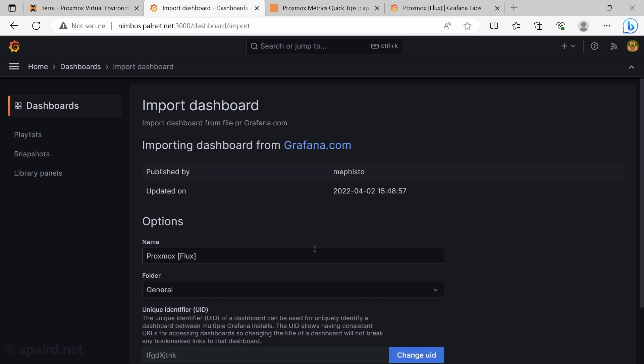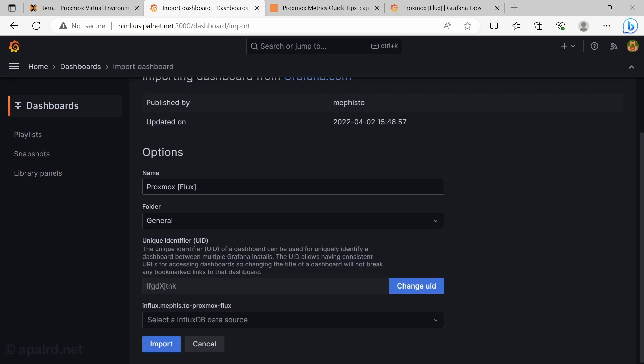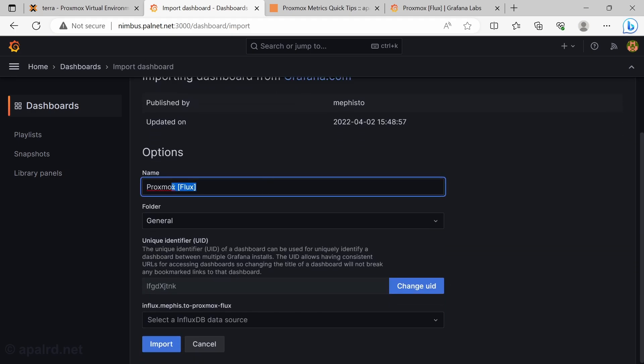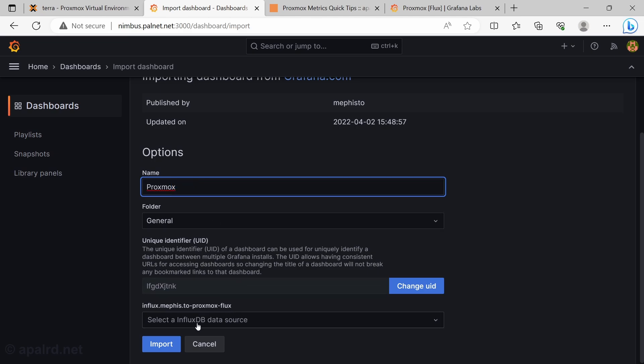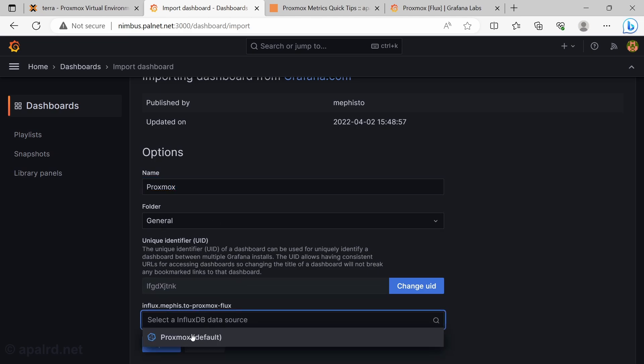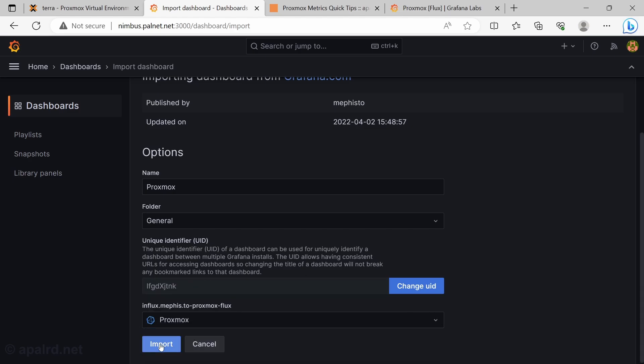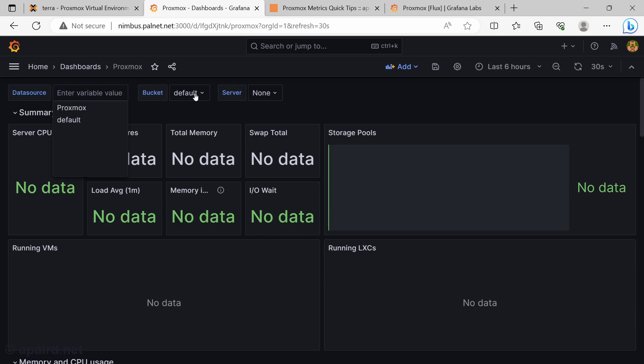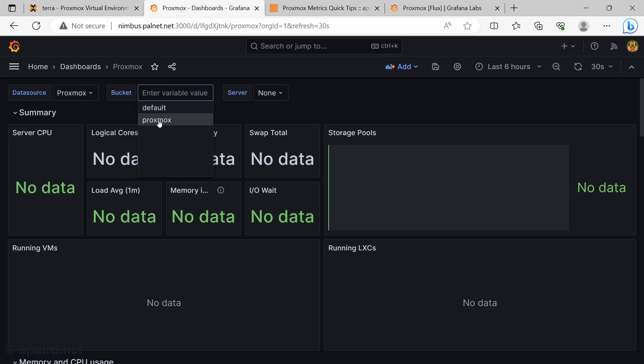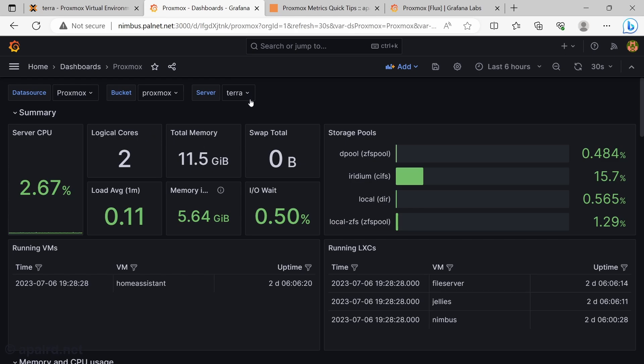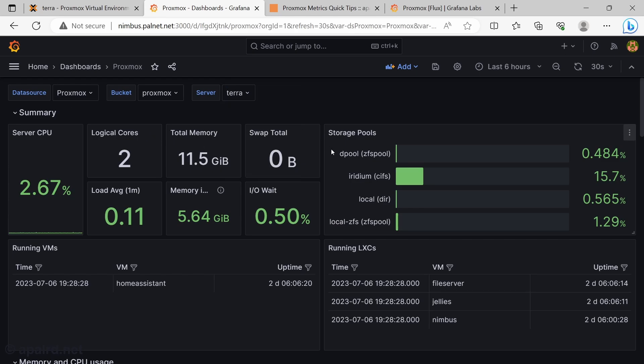Now it's going to go onto Grafana, find it. It's going to name it Proxmox flux. We can just call that Proxmox. Let's click our data source. So Proxmox is the one we created in the last step. So we will say import. So data source is Proxmox. Bucket is default. That needs to be Proxmox. And server. Aterra is my only server.